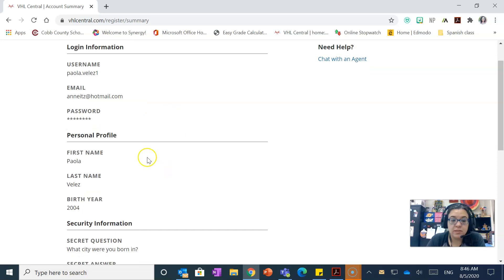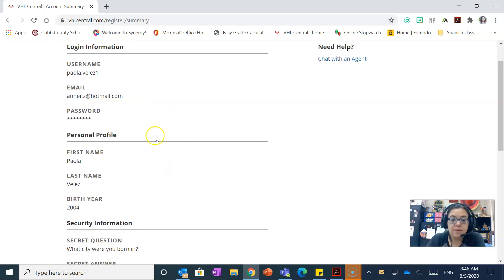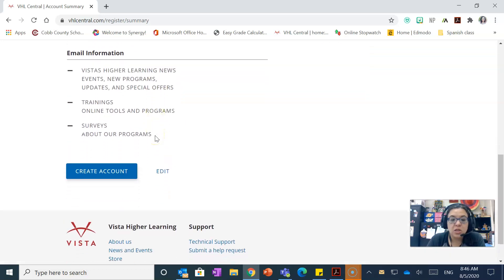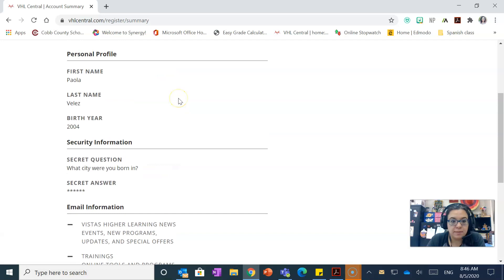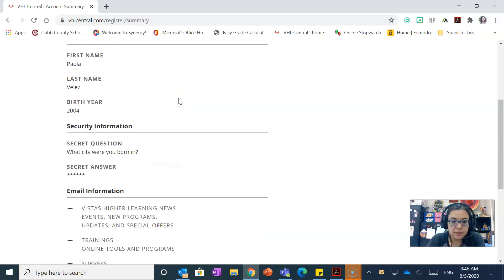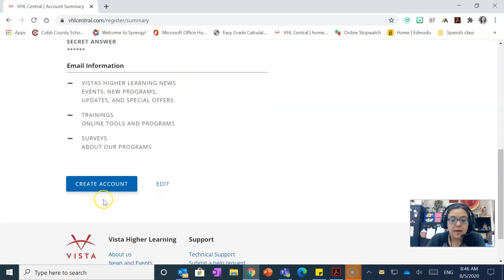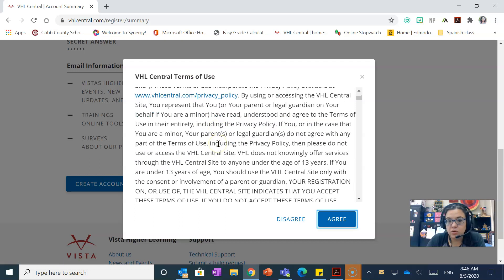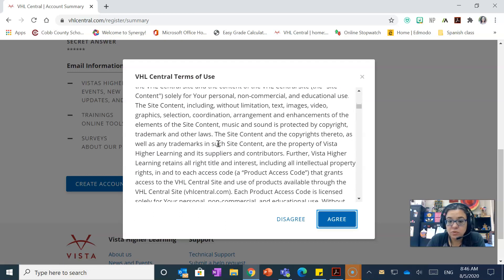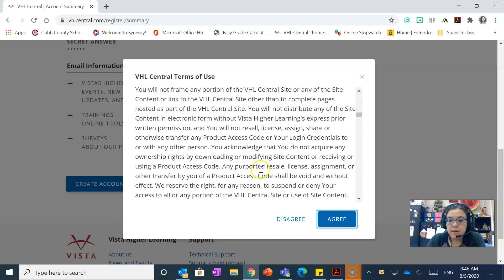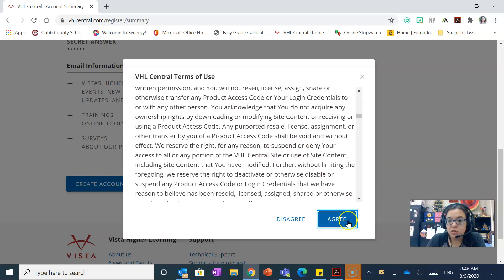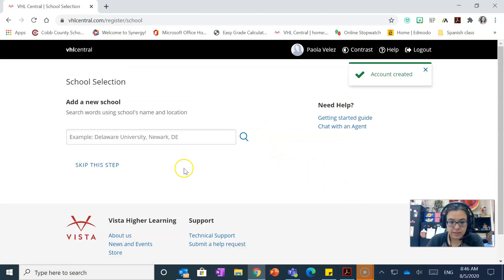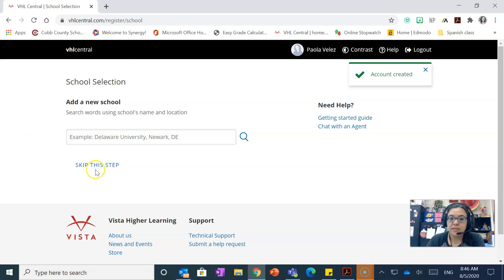It's gonna show you your account summary. If you have any issues then click on edit if you made a mistake, okay? If not, just click on create account. And then you're gonna have all your terms of use, and make sure you agree and click the agree button right there at the end. And then usually it'll take you to this, add a new school. Sometimes it skips this step. If it skips this step don't worry about it.